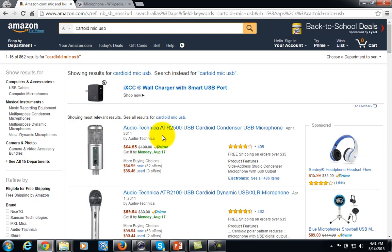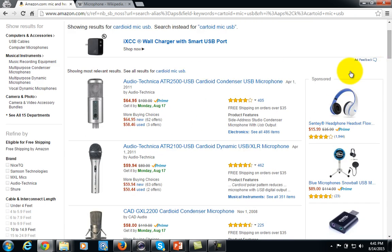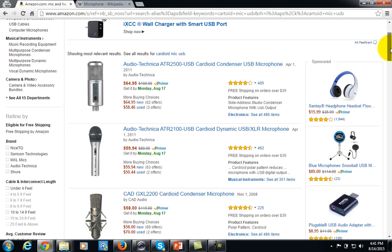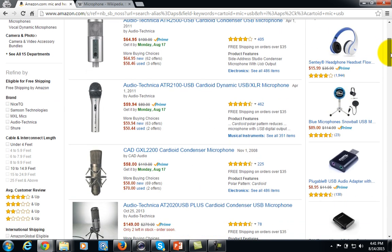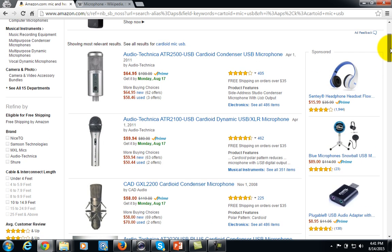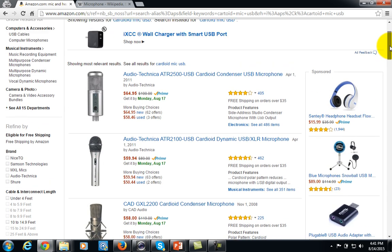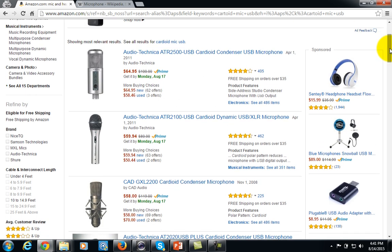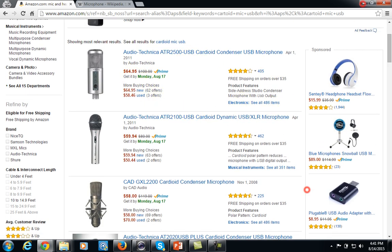There are a number of cardioid mics available that you can pick up that are relatively inexpensive. If you want to spend a little more than you would on a headset, you can move up in quality and still get something that's relatively inexpensive.